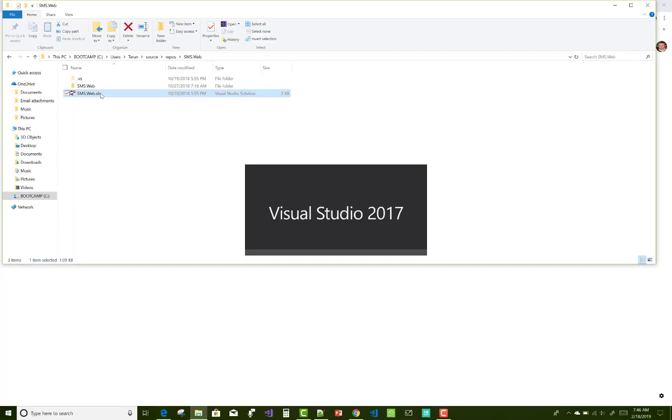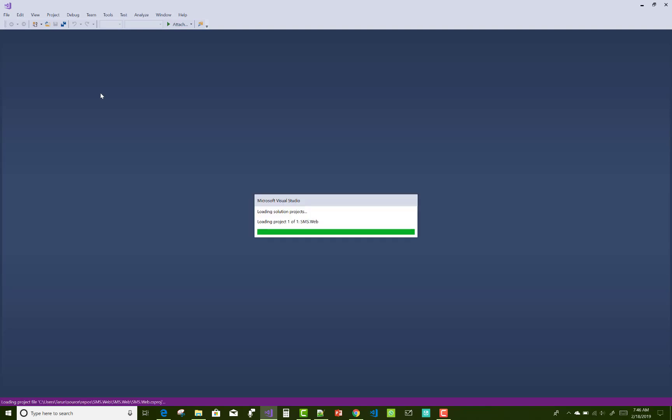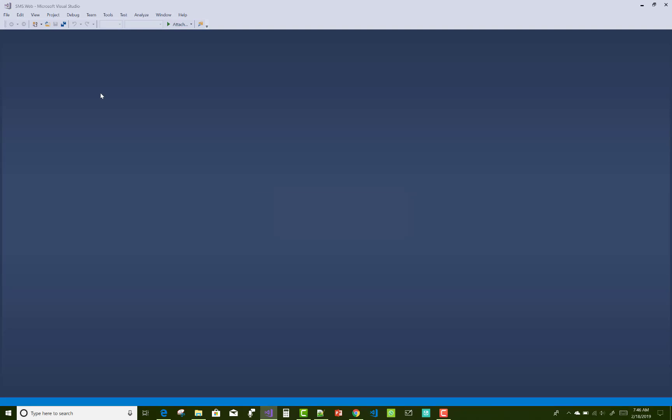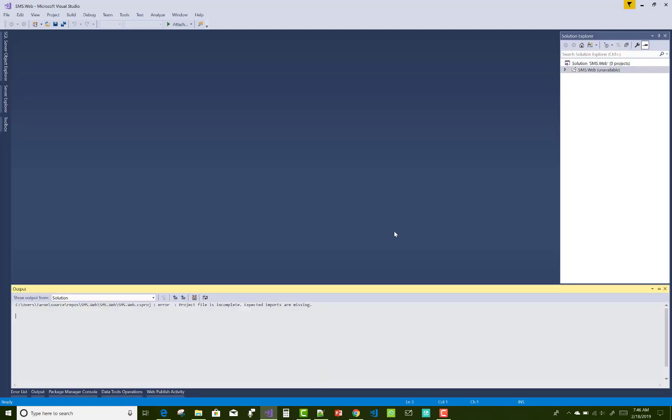Hello everyone, today I am going to show you the fix for multiple projects in the solution were not loaded. That type of error that one or more projects in the solution were not loaded correctly.